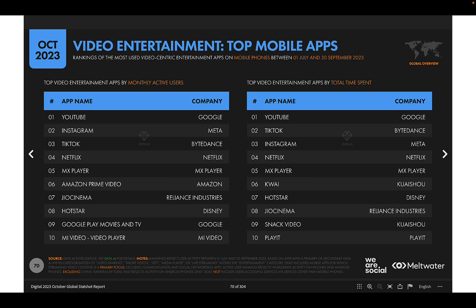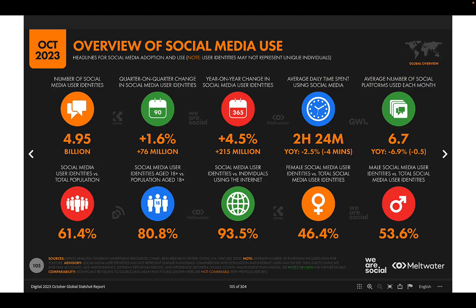When looking at which platforms people use for video entertainment, the left shows apps ranked by number of active users and the right shows total time spent. Instagram has more active users than TikTok, but people spend more time on TikTok than Instagram. YouTube, however, remains the top platform. Netflix and Amazon Prime Video are also in the mix, showing how traditional streaming compares to social video platforms.